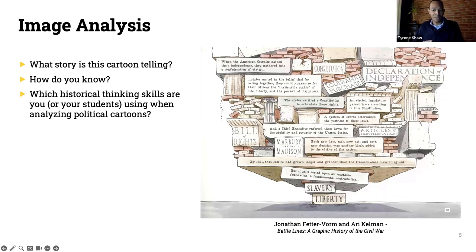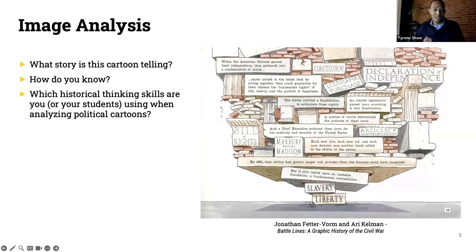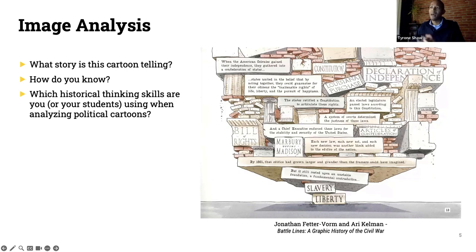I see some incredible responses in the chat. Linda says the cartoon shows how precarious liberty is and how many concepts, ideas, and events have influenced it. Kathy said the cartoon shows the instability of the development of understanding of liberty, the Constitution, and the issues around it, as well as what contributed to its development. I love the idea of expanding freedom versus negative freedom — an excellent concept. Slavery could not support the union. Anybody who wants to jump in and expand on this, especially the question of what historical skill we're using here, please do.